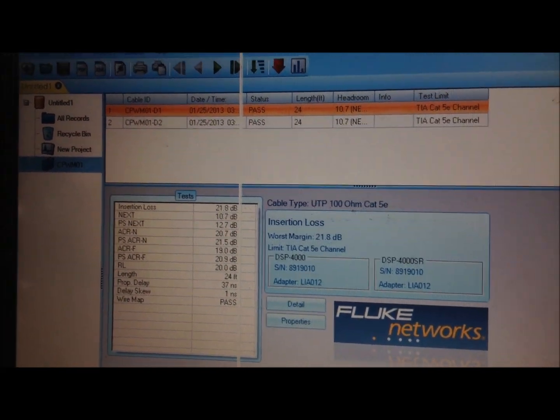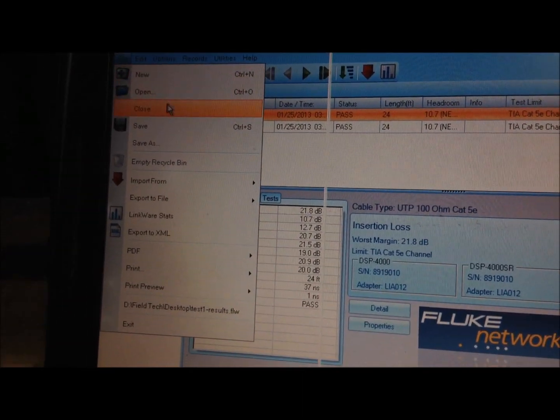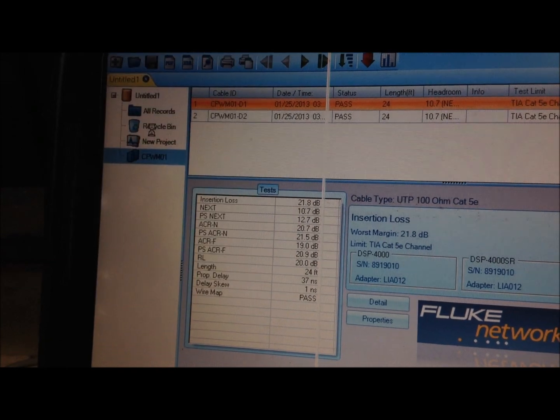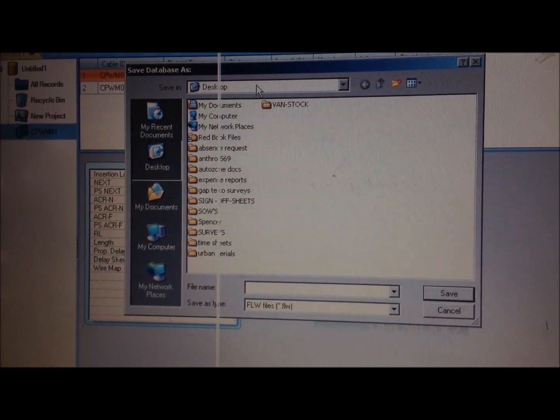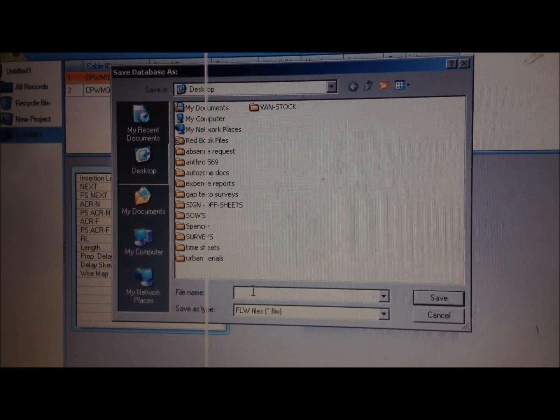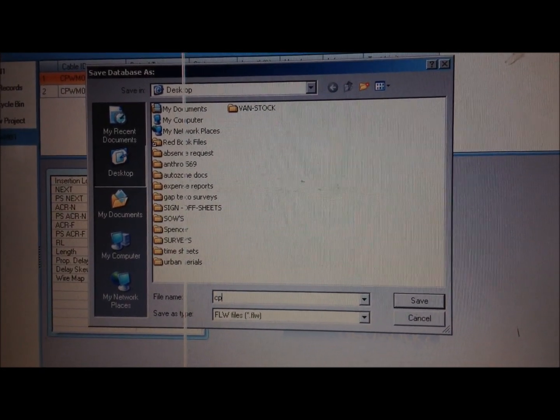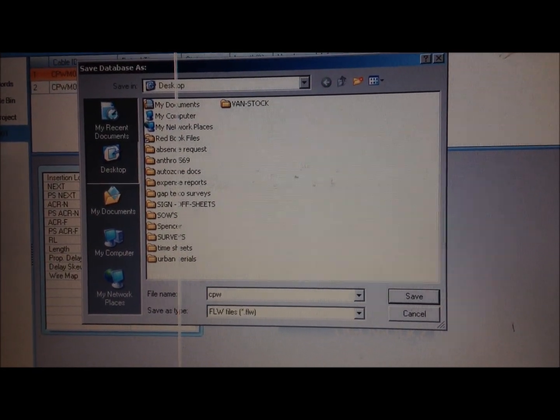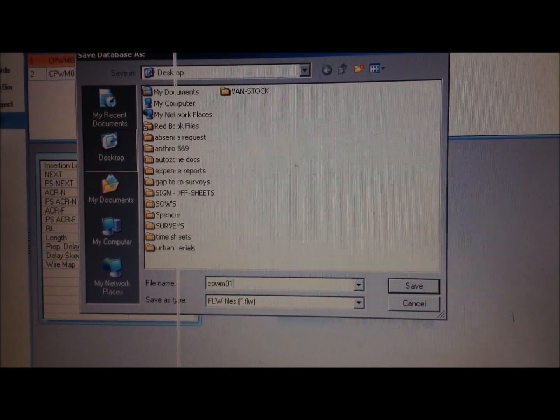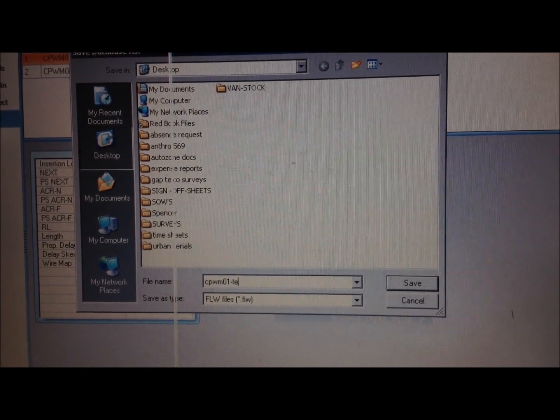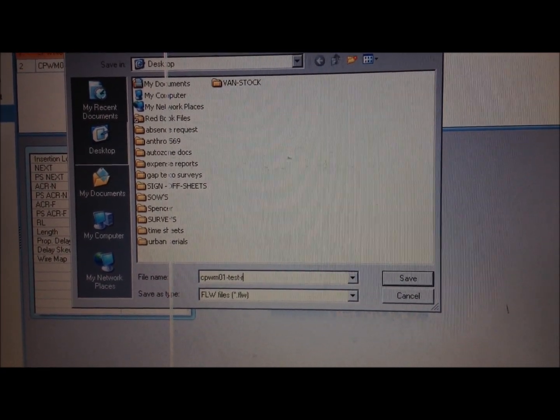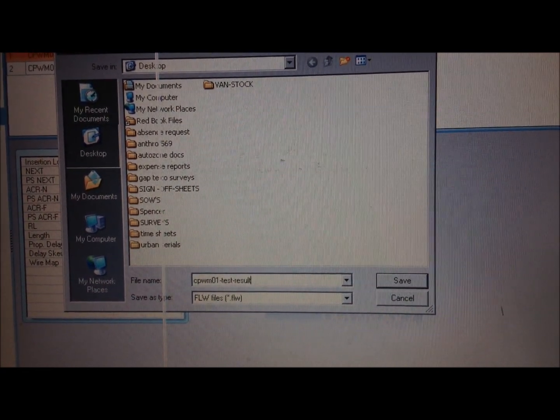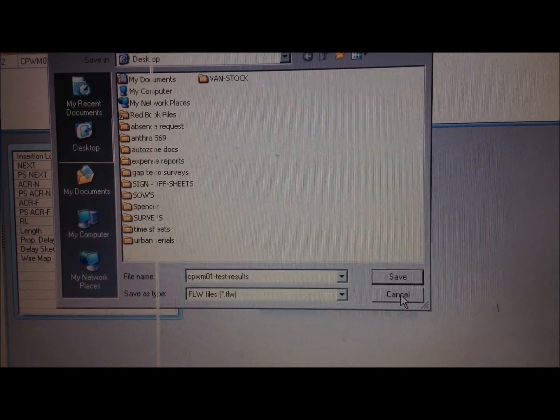Then put save as. We will save it on our desktop and we'll call it CPWM01 test results. And just click save.